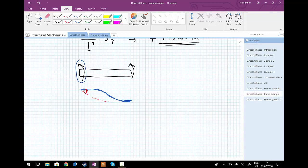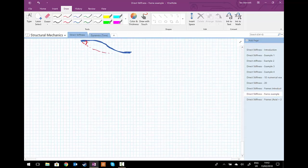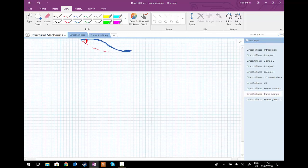So that's the internal forces calculated. We've used the direct stiffness method using beam elements on a simple 1D example to calculate unknown displacements, reaction forces and moments, and internal forces and moments.